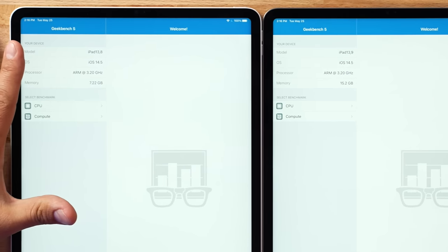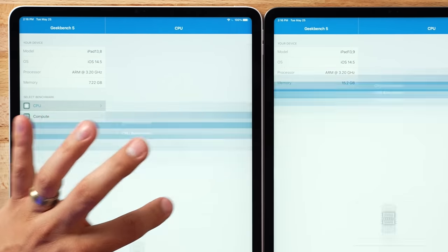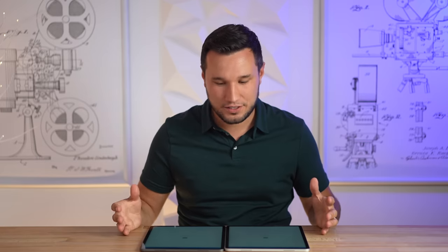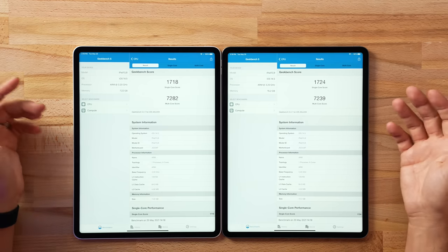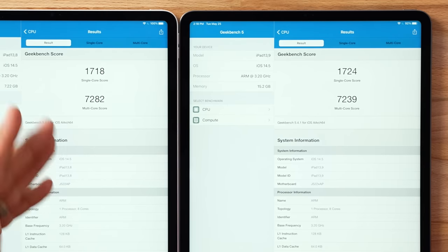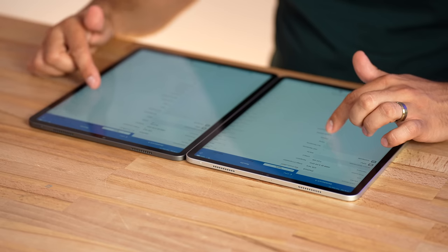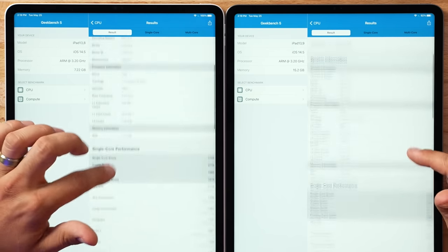We have 8 gigs on this side and 16 gigs on this side. Starting with the CPU test — I know sometimes extra SSD space makes the SSD run faster, but I don't really expect a RAM difference here. And we have our results: in multi-core, the 8-gig is actually slightly faster, though not by much, and it's slightly slower in single-core. Looking through the detail tests, pretty much everything is matching up, which is kind of what I expected.